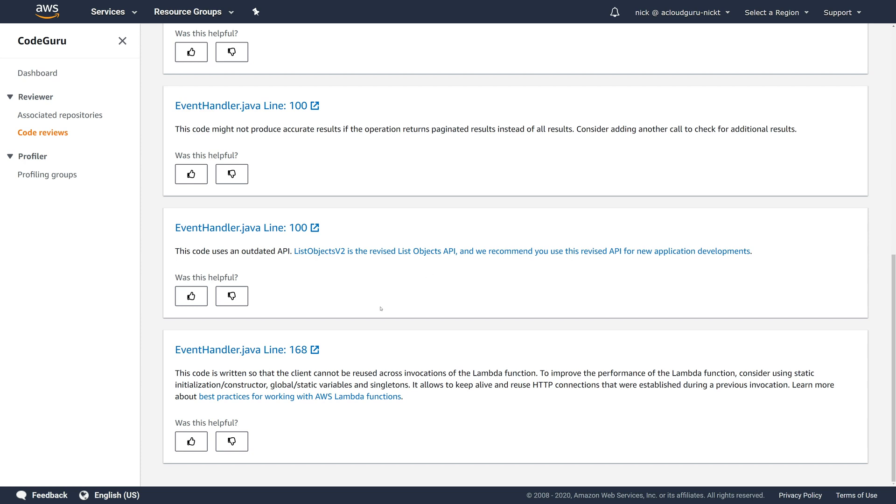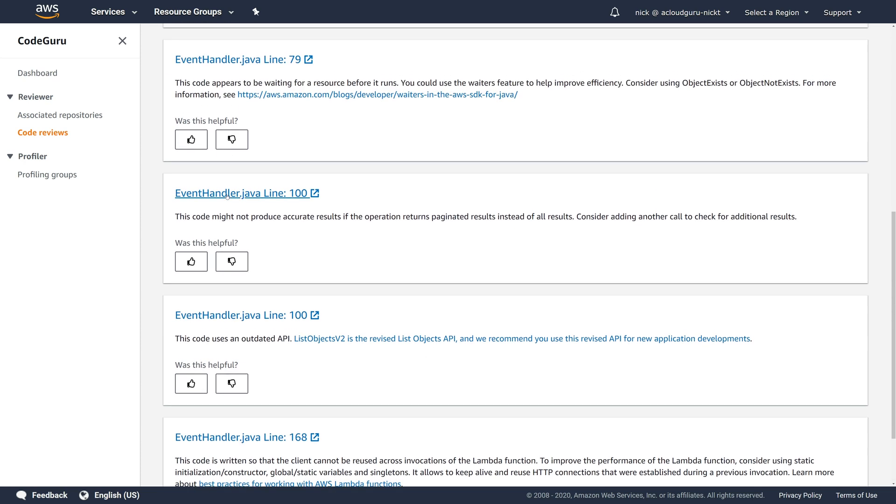Now, in addition to all of this, you can give these a thumbs up and a thumbs down if they were helpful to help AWS train their service to better review yours and everyone else's code. Okay. That's it for the very quick demonstration on how the two different CodeGuru services work.